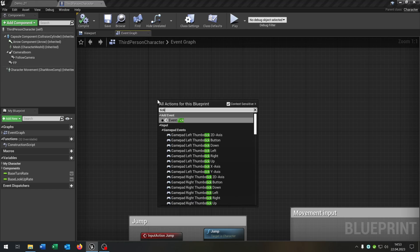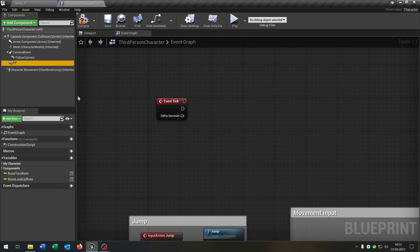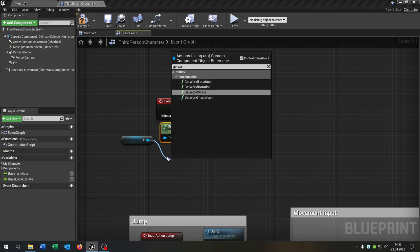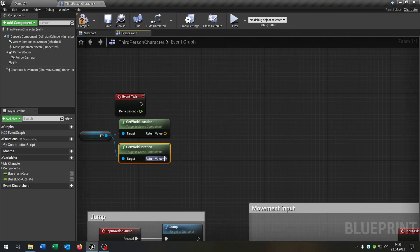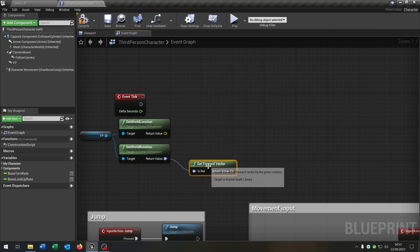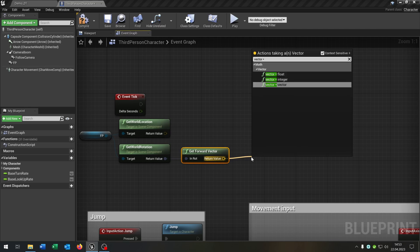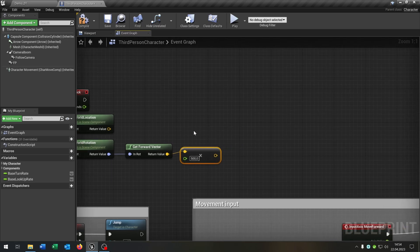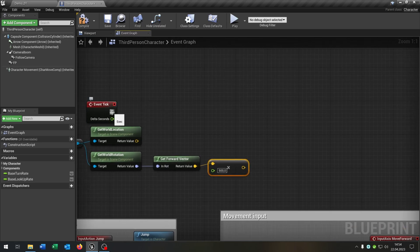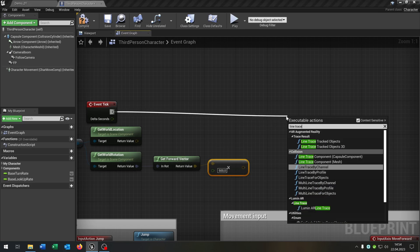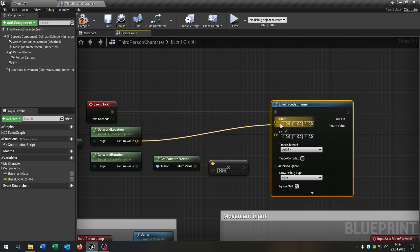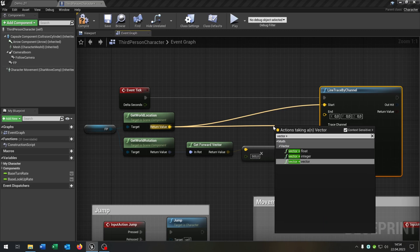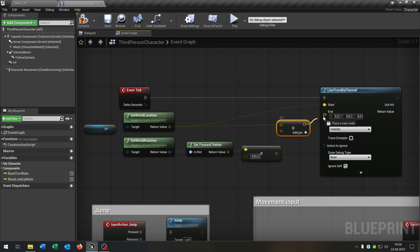Let's start up with the interact. We need an Event Tick. We get the first person camera, get the world location, and get the world rotation. From the rotation we get the forward vector. From the vector we say vector multiplied by a float and put this to 500. That's the radius that we can interact with the component later. From the Event Tick we add a Line Trace By Channel. The world location is the start point, and the end is world location plus that vector.